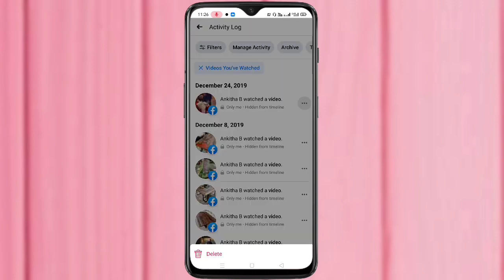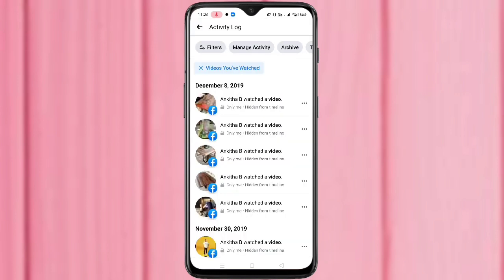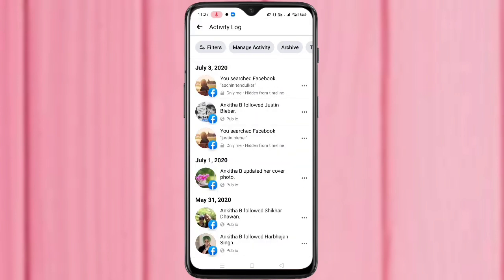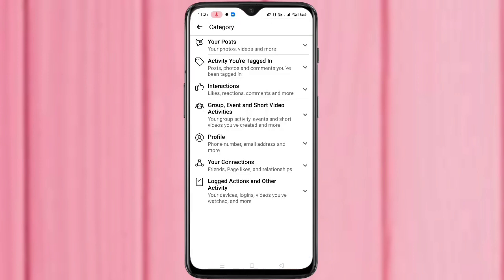In this way you can simply delete or clear the Facebook watch history. If you want to clear the search history of your Facebook, then again go to Activity Log, tap on Filters, then tap on Categories.